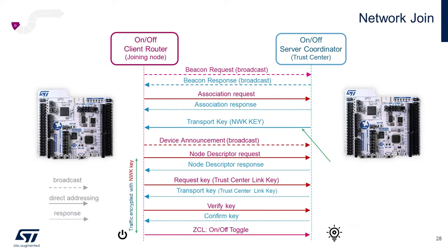To join the network, a somewhat involved command response sequence begins with our Client Router, broadcasting a beacon message, then an association request, receives an encrypted transport key, sends a description of its capabilities, requests, receives, and verifies a trust center link key, and is then able to send application-level commands to the Server Coordinator.